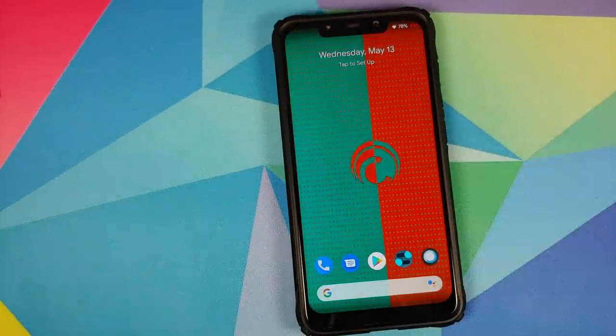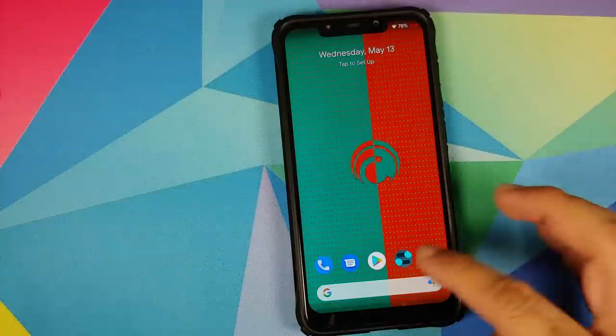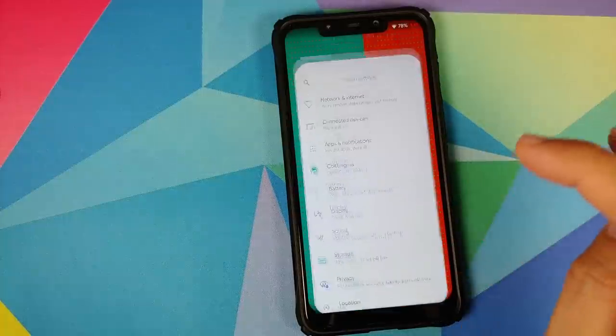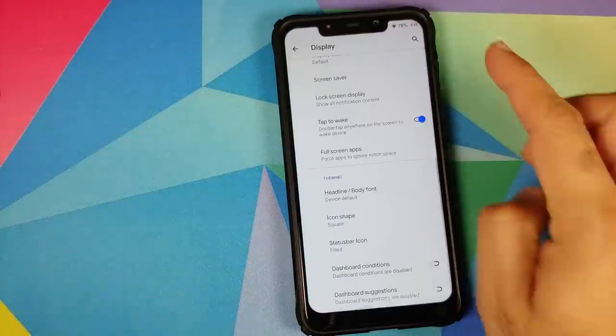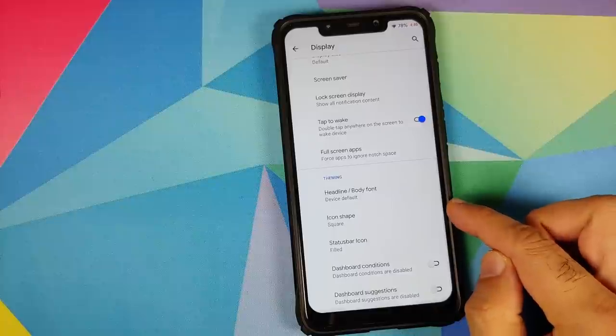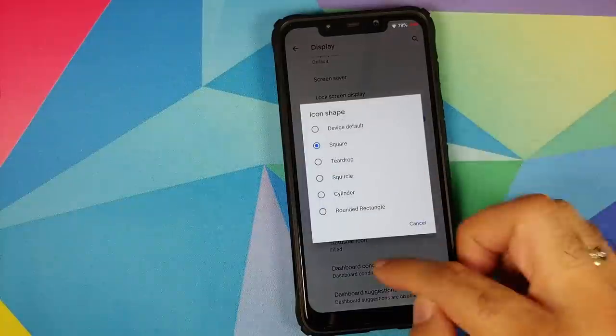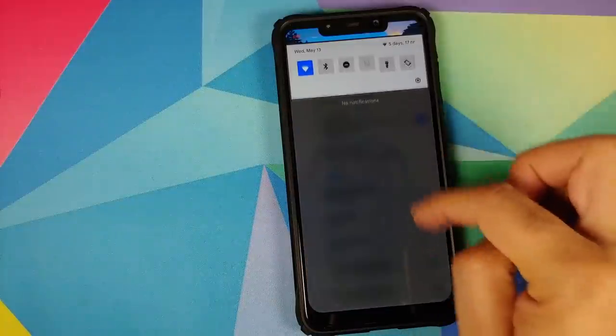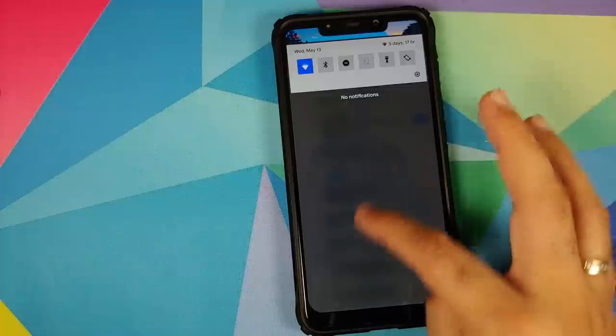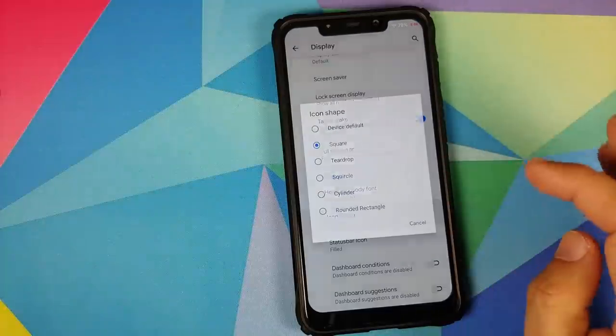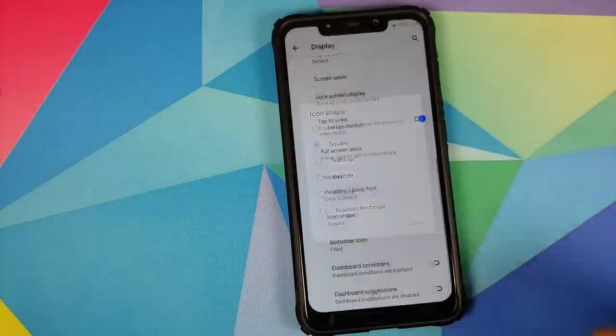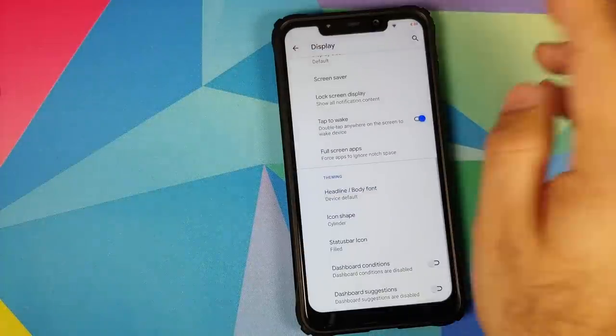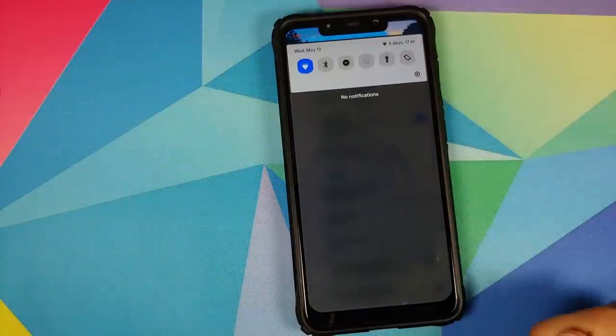You can also change the style of icons in the status bar. For that you'll go into settings, display, scroll down to icon shape. Right now it's set to square. These are my quick settings icons right now. Let us change that to say cylinder and wait for the system UI to restart. Here it is, it is now cylindrical.